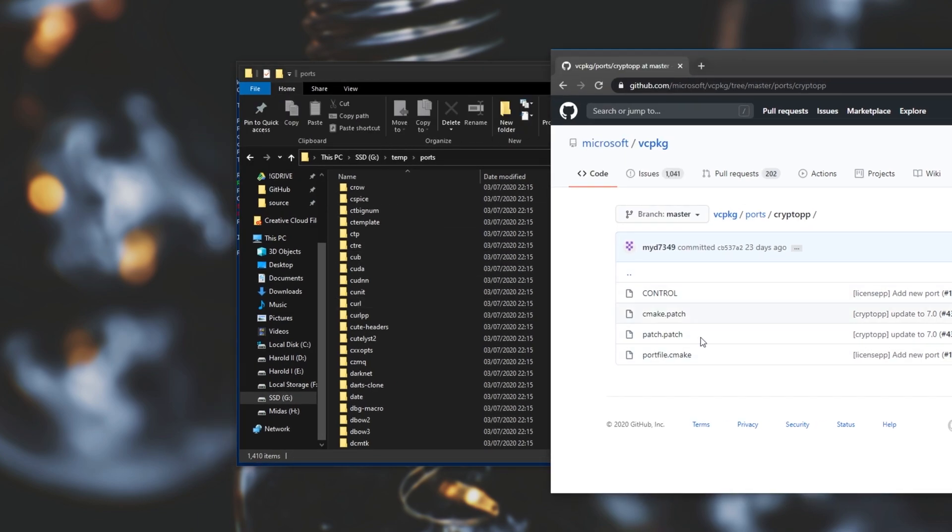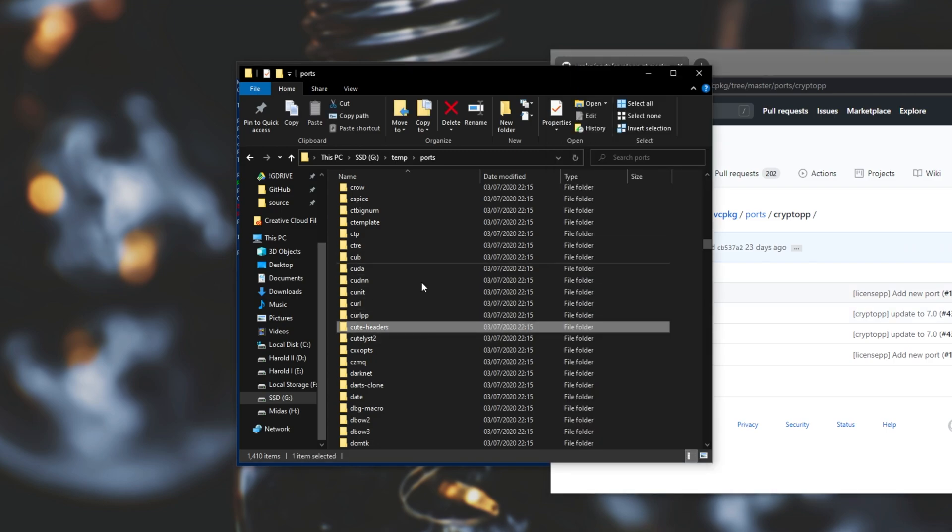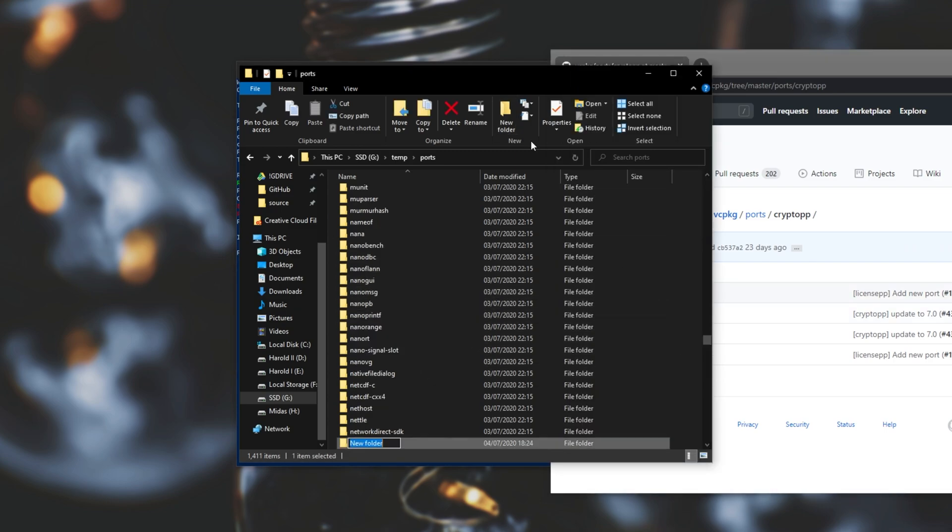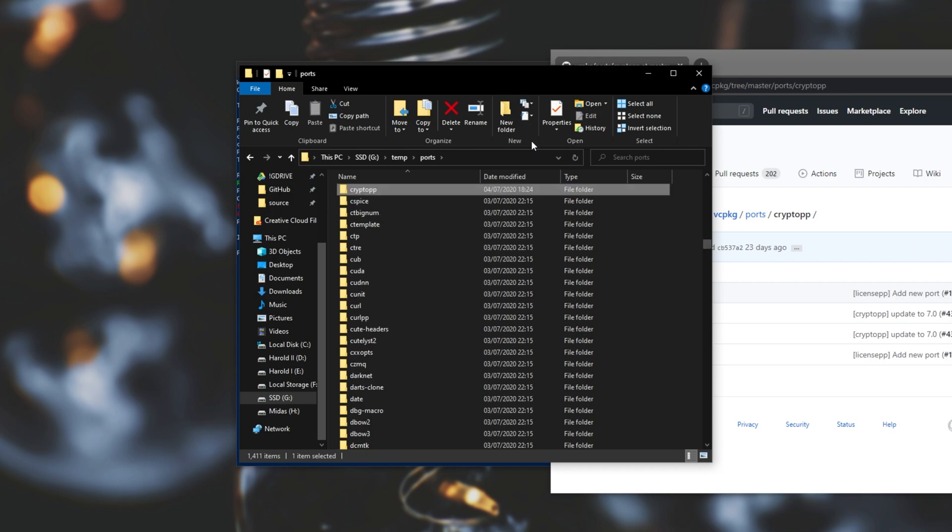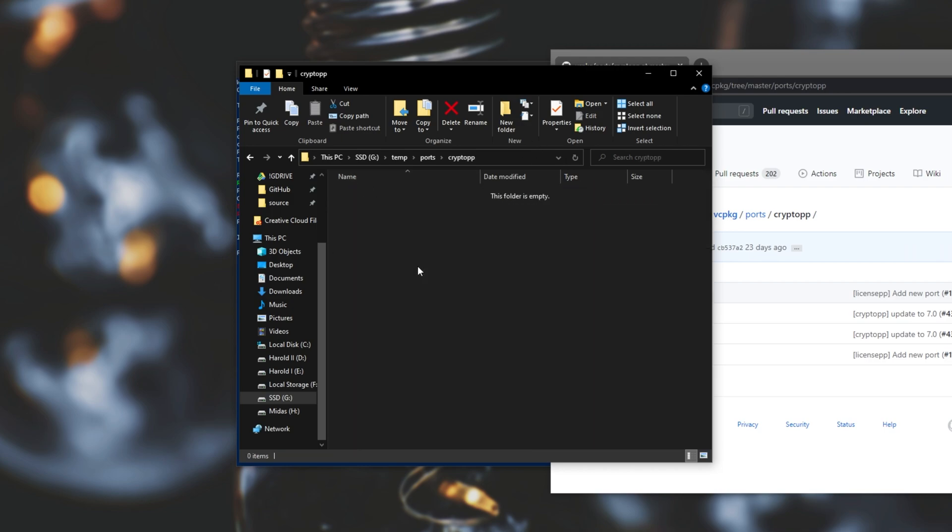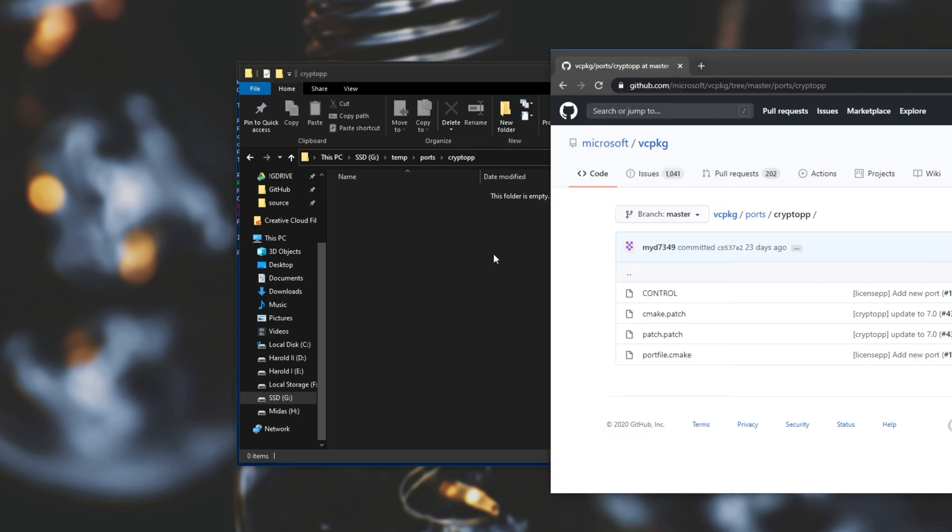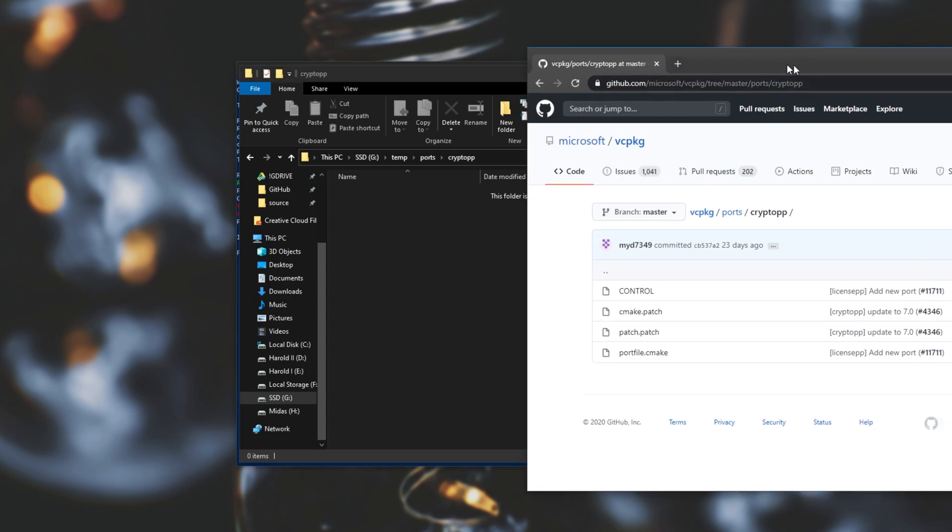So all we really need to do is download these files and place them back into the ports folder. I'll simply make a crypto++ folder because I currently don't have one but of course you may have one with one or two files inside of it already. This is the issue that I had.